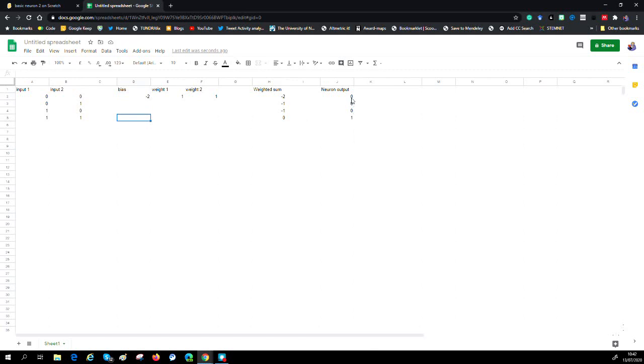We've now got a different operation and another output, a new type of output. This is an AND gate - all the inputs have to be true for it to be true. And all we've done is change the weights. That's the secret behind neural networks - it's all about controlling those weights, those values. If we change them, we change what it does. Thank you very much for listening.